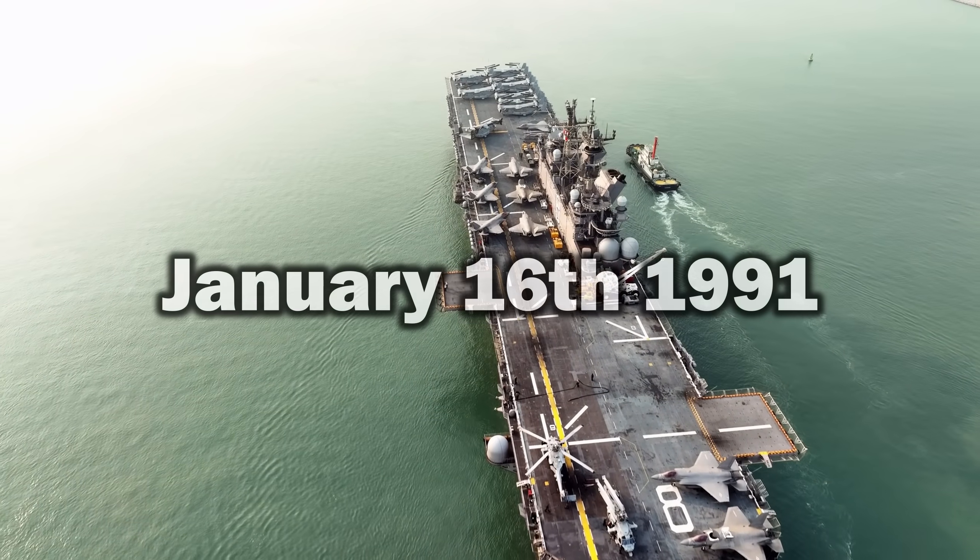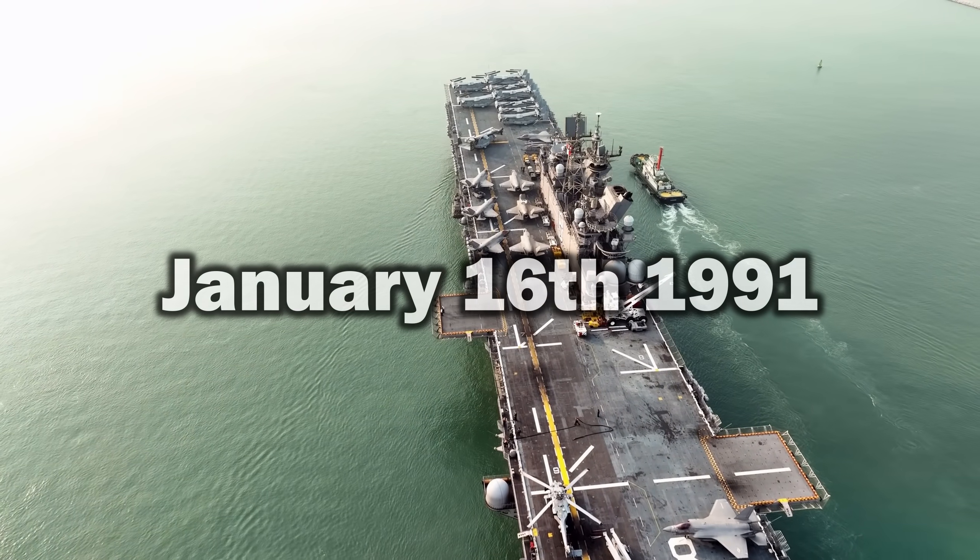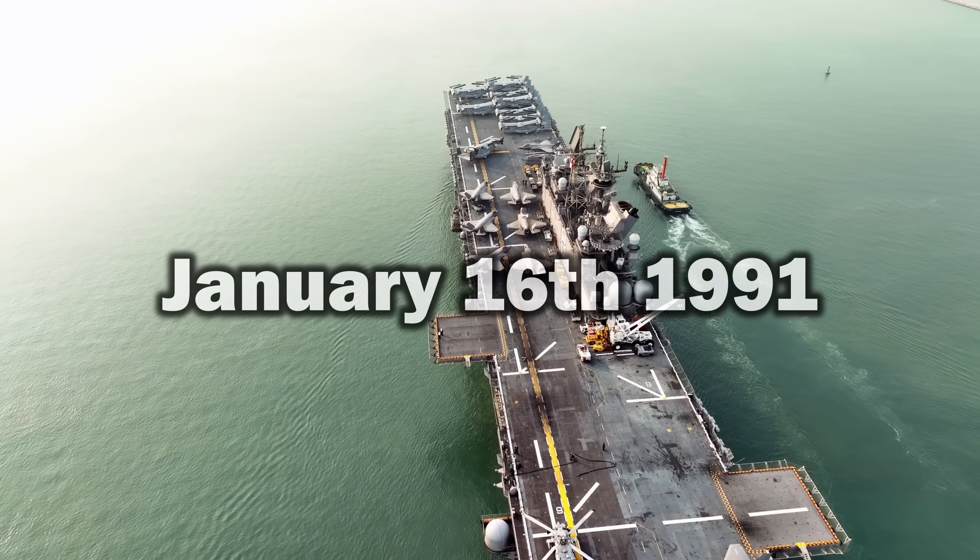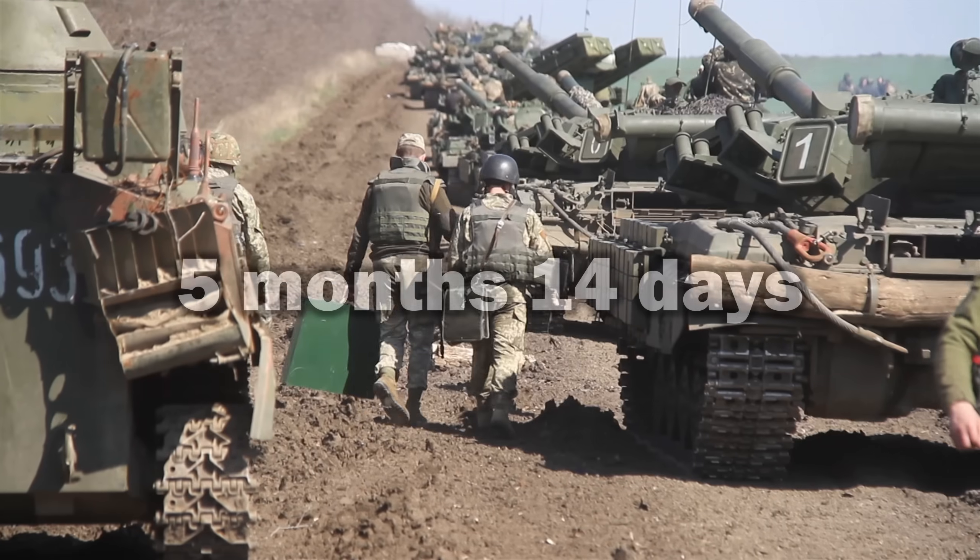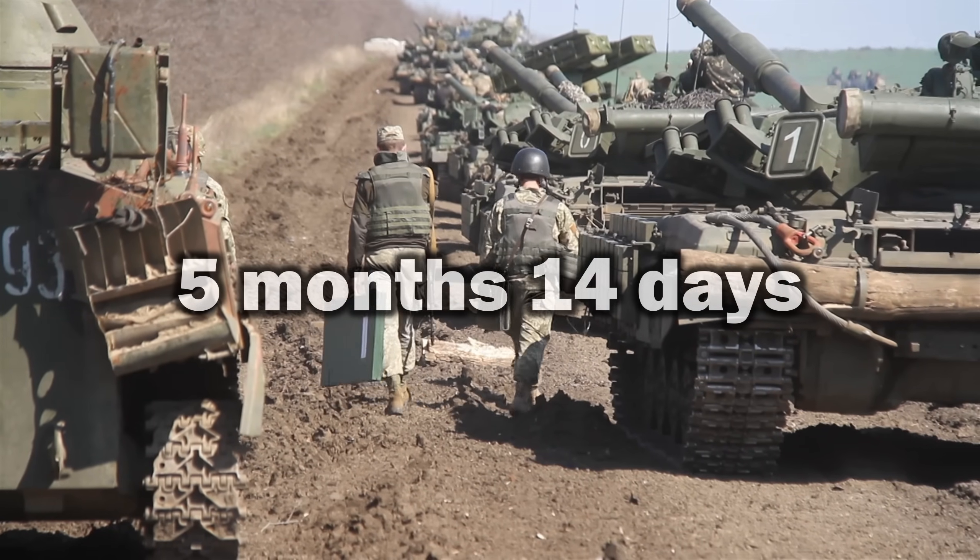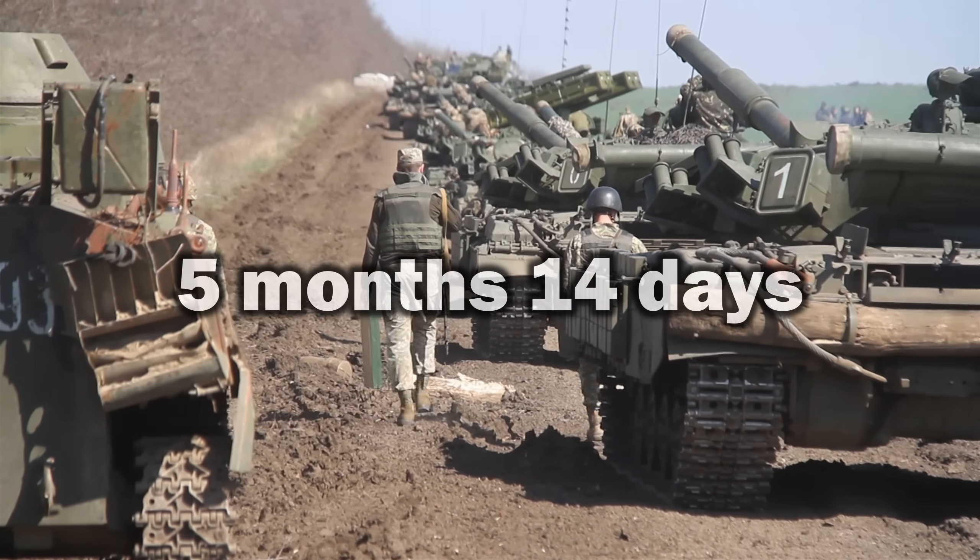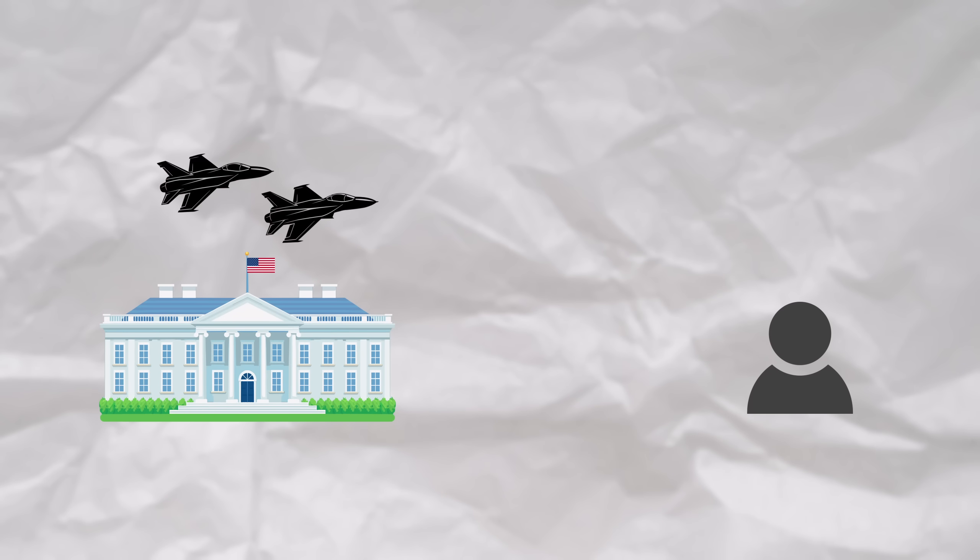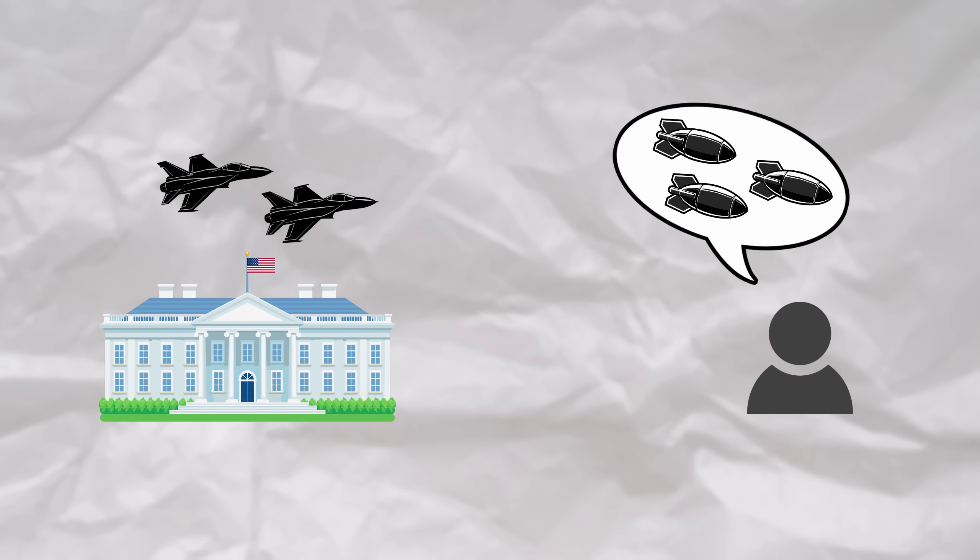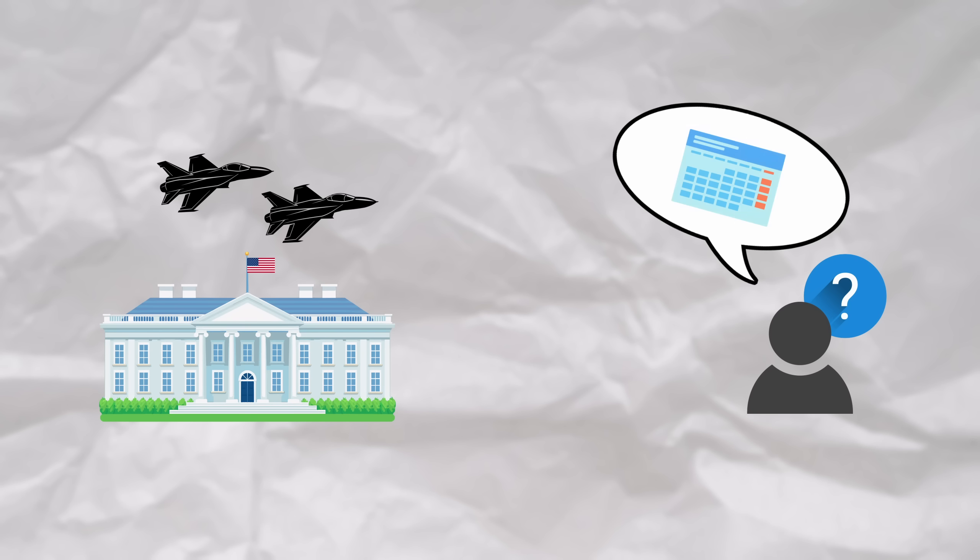It's the night of January 16th, 1991. It's been exactly 5 months and 14 days since the start of the Gulf War. You suspect that the United States Armed Forces is planning an aerial bombing campaign against Iraq, however you don't know when they're going to initiate the operation. How can you find out the exact date?